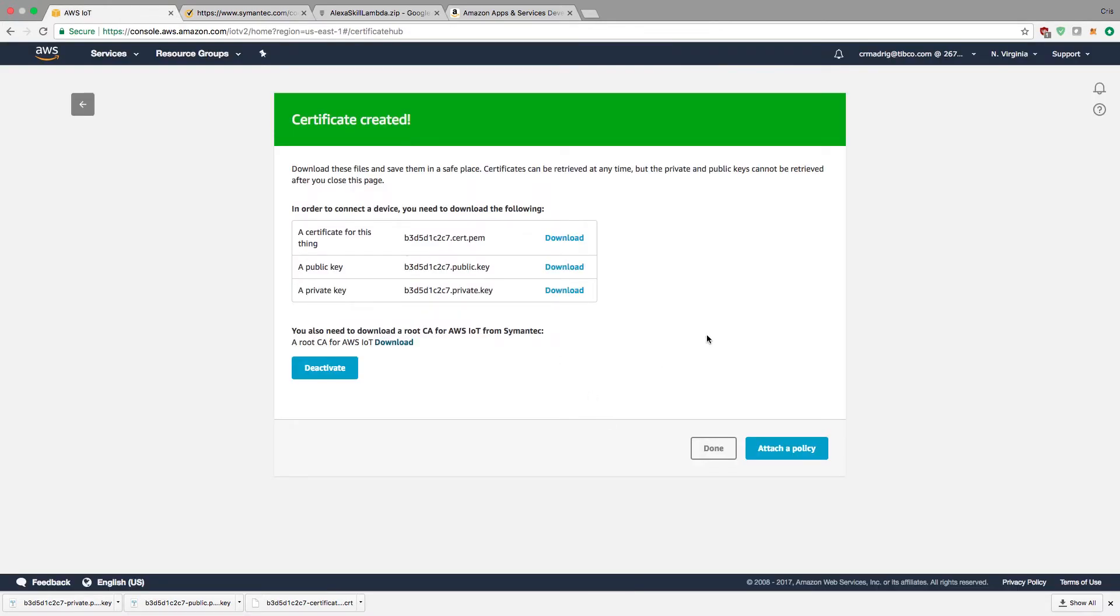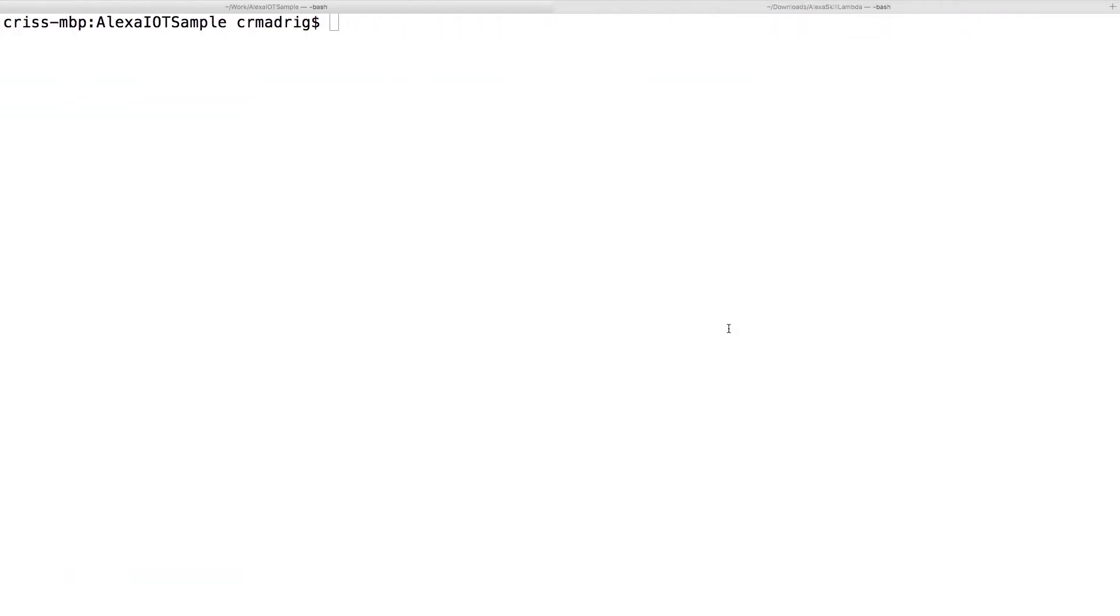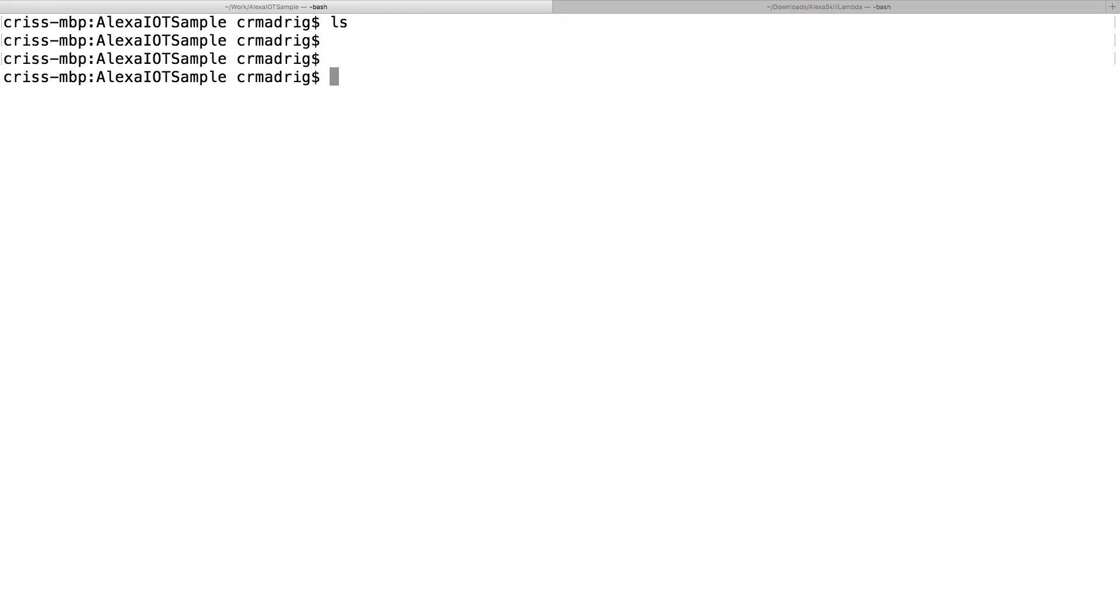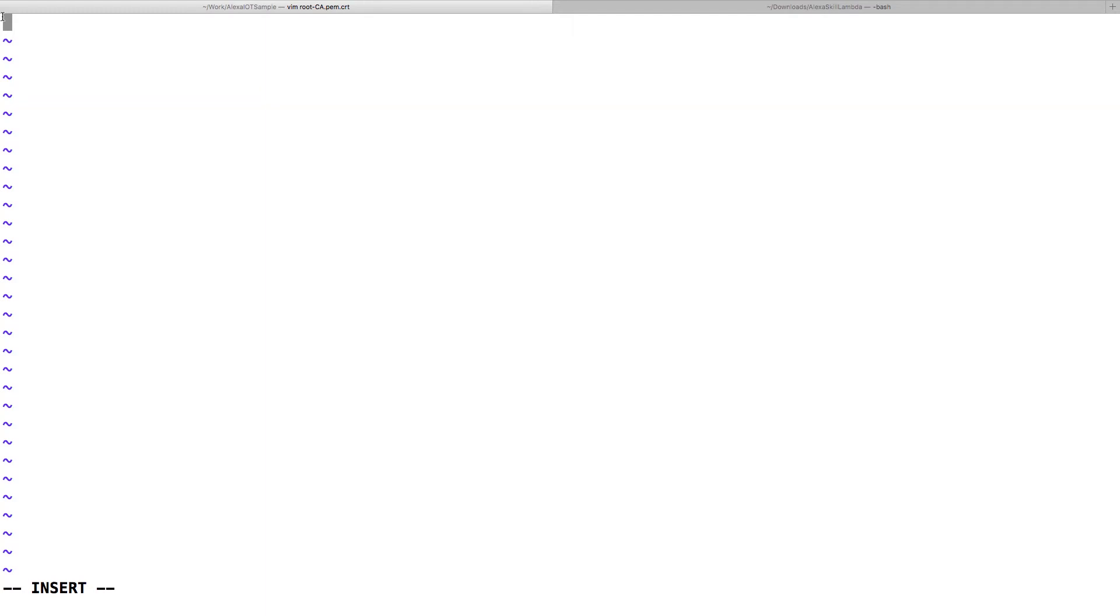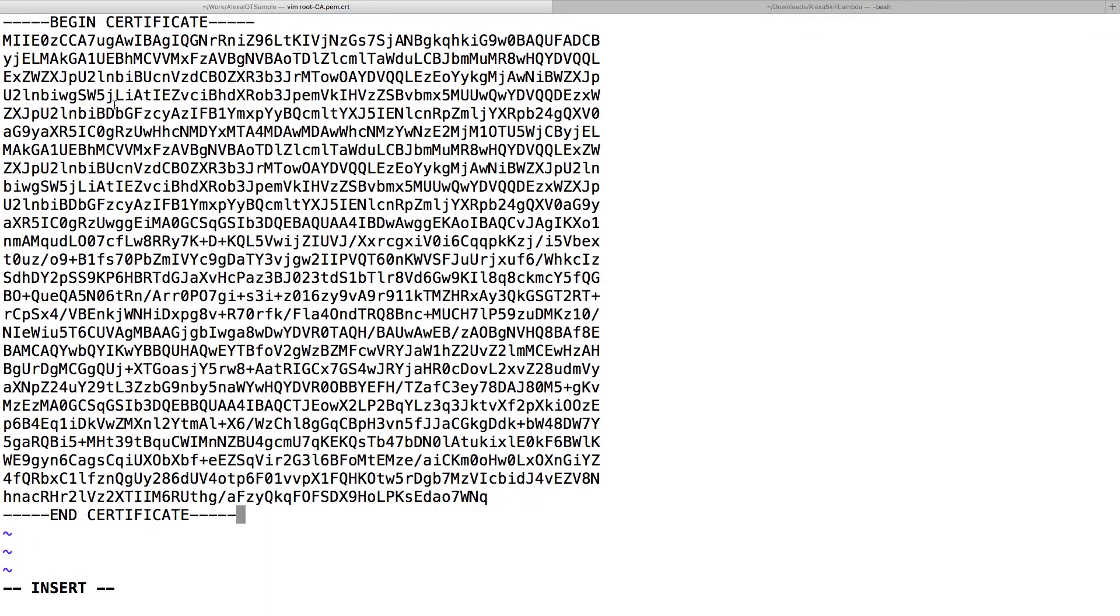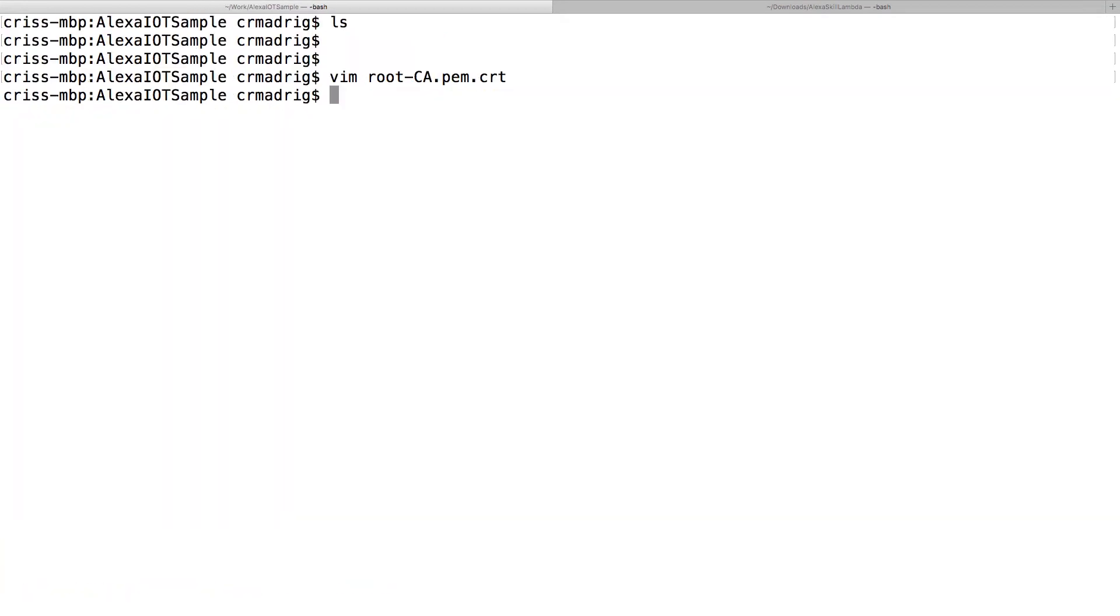Now I need to go to my terminal. If you notice, I already have an empty folder where I'm going to put all of my different certs and keys. I'll create a root CA certificate, paste what I copied earlier, and save it.